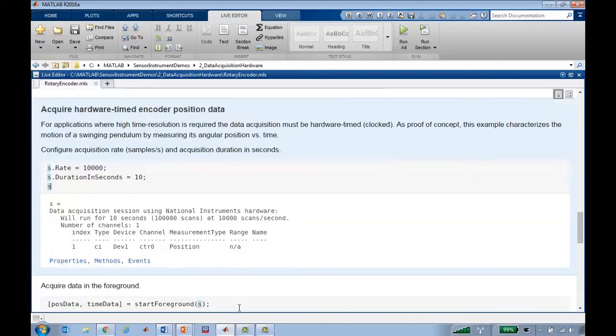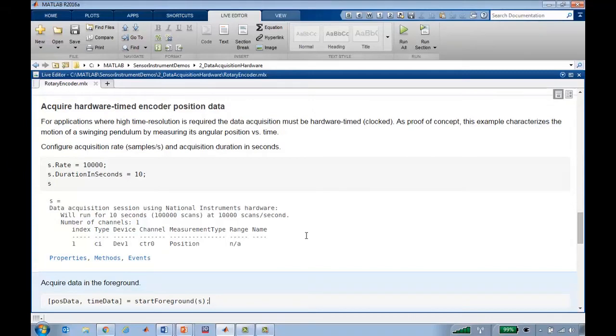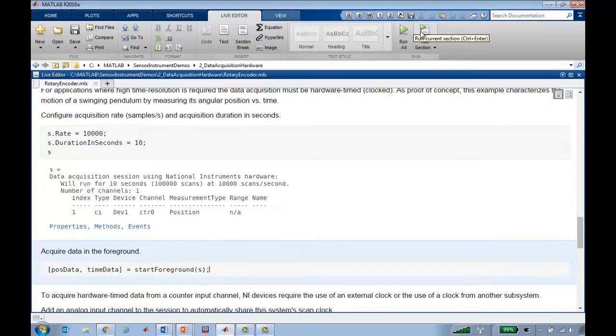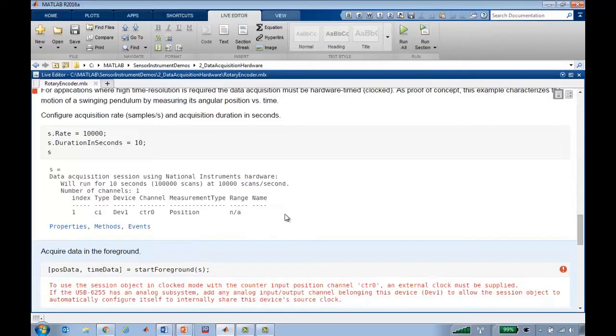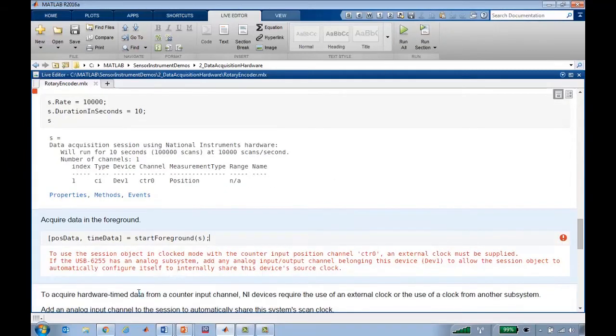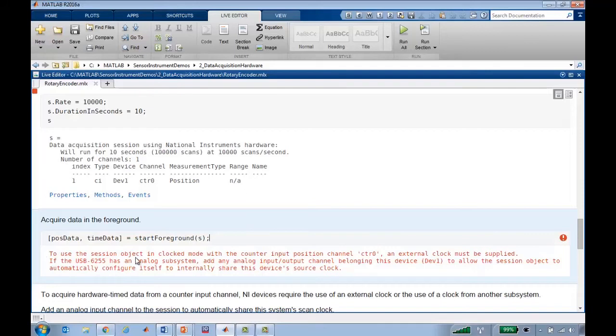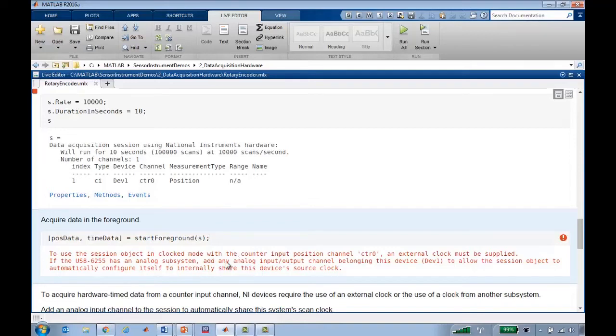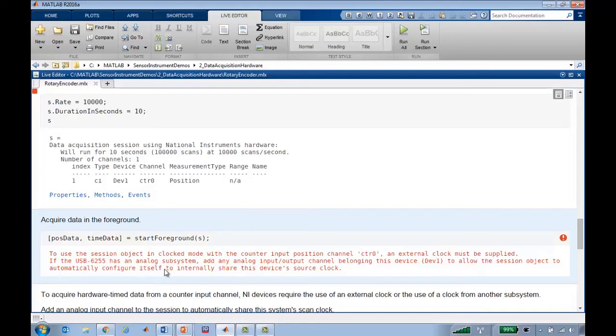Let's see if that's sufficient to start collecting data. It looks like we can't actually use start foreground yet, and this error message gives us some insight as to why. It turns out this channel that the device is connected to doesn't have a clock, so it needs an external clock to be supplied in order to do this type of clocked acquisition or hardware timed acquisition. But it also mentions that you can use the internal device clock of this DAQ module if you include any analog subsystem, either an analog input or output channel.